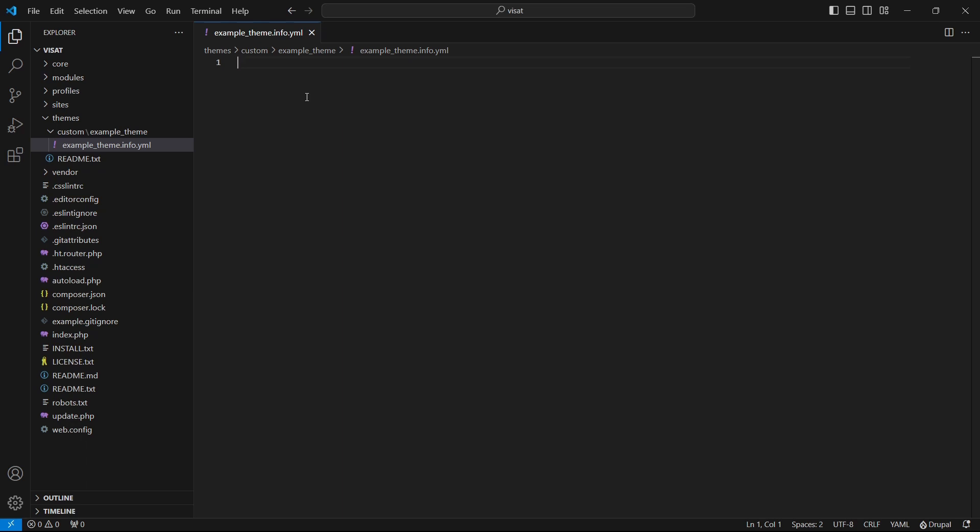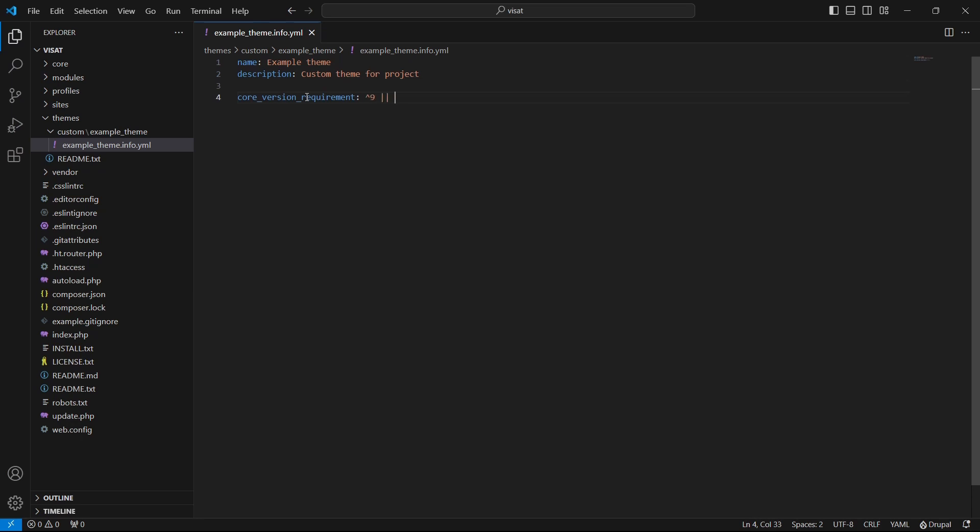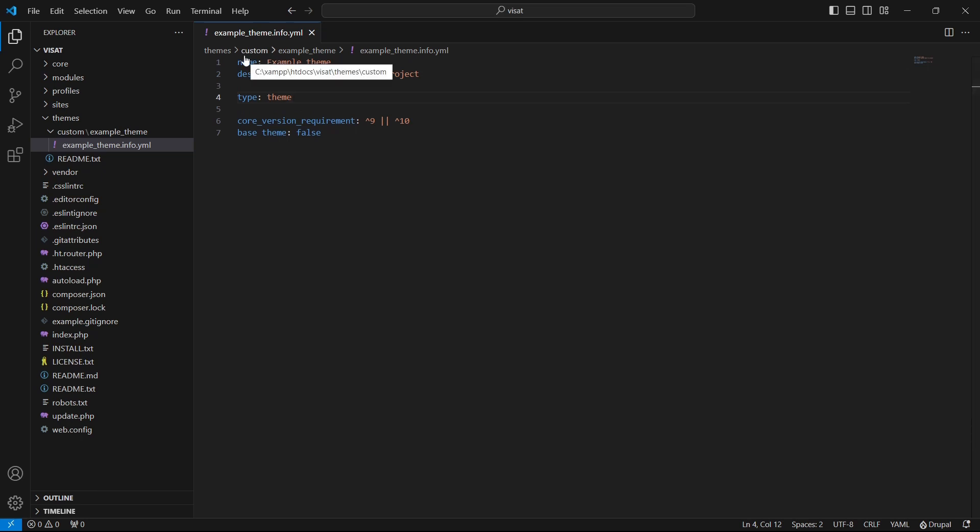Inside we will have key and value pairs where only required is name, type, base theme and core version requirement. Let's fill them. Info.yaml file is ready. Let's see what we have here. Name and description will be only visible in administration UI in the appearance page to identify our theme.